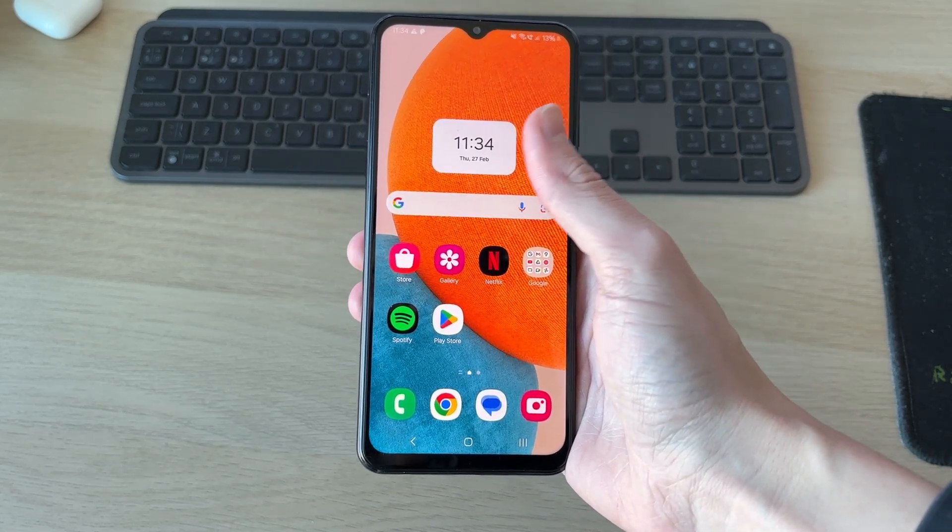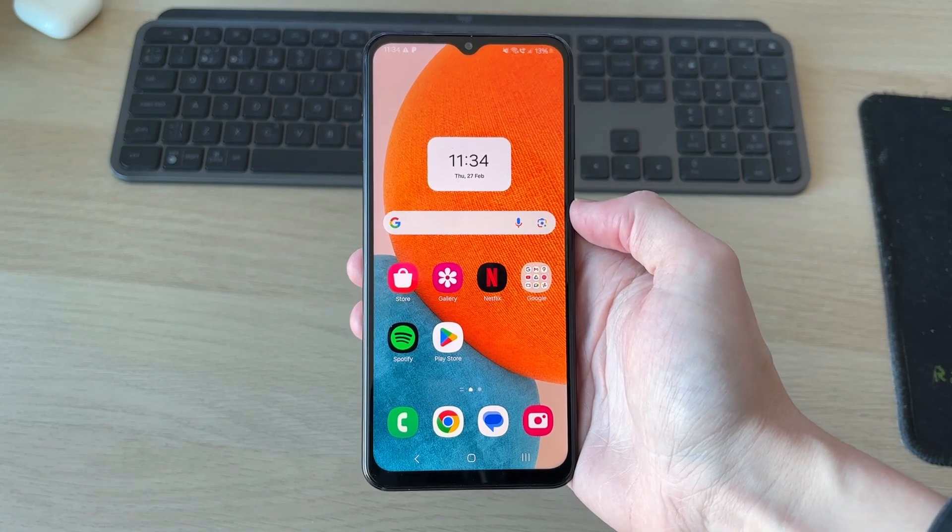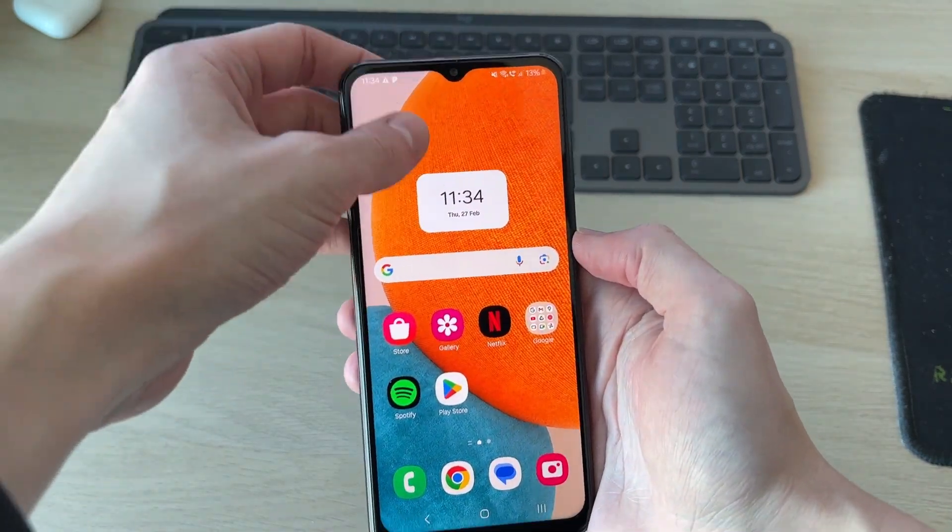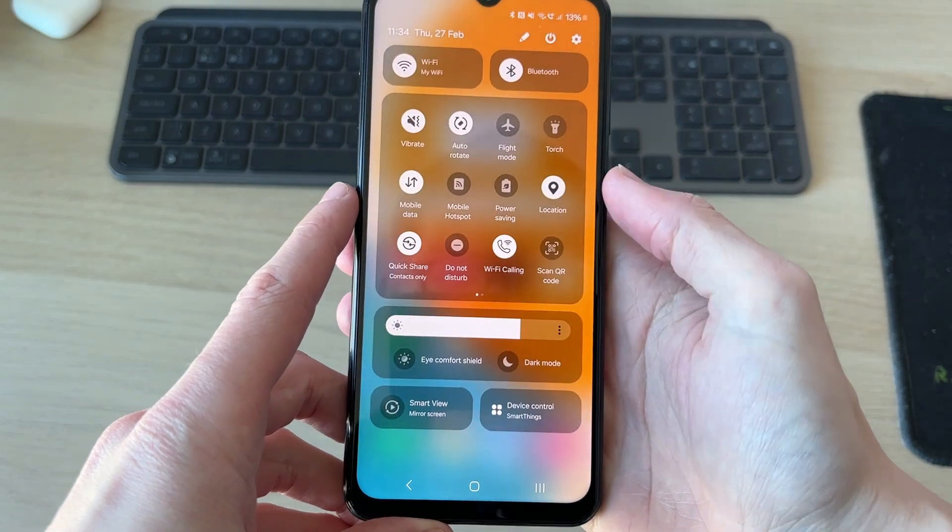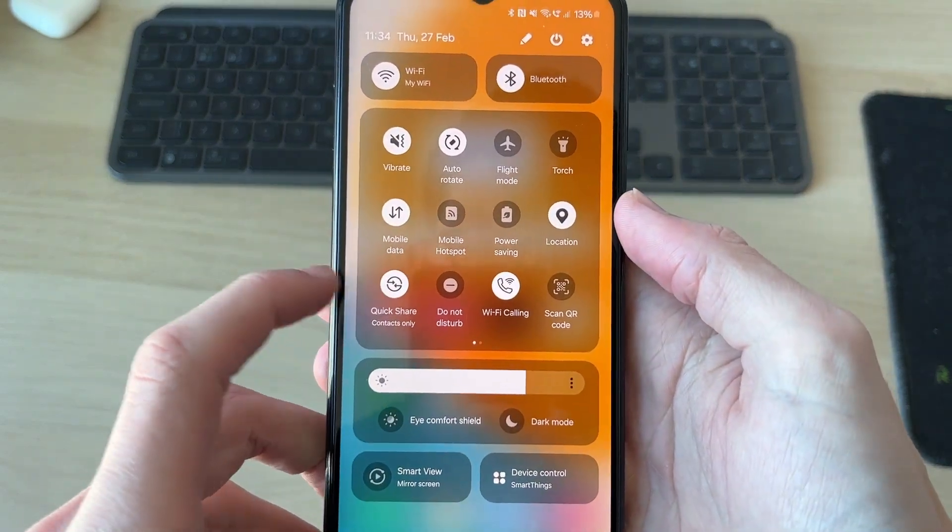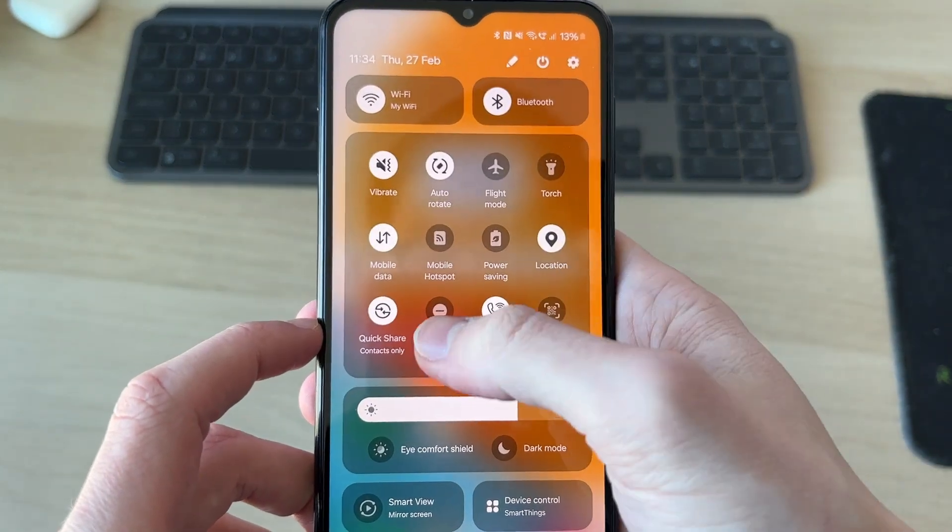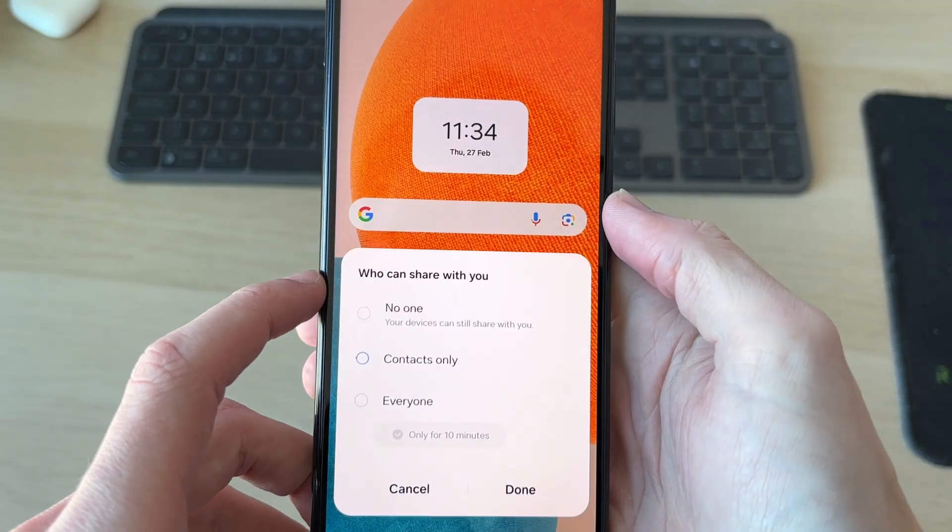First of all, if you want people to be able to share files with you, you need to drag down at the top of your phone like so and drag down again. You need to find the option for Quickshare. You can see mine's in the bottom left, and tap on it.